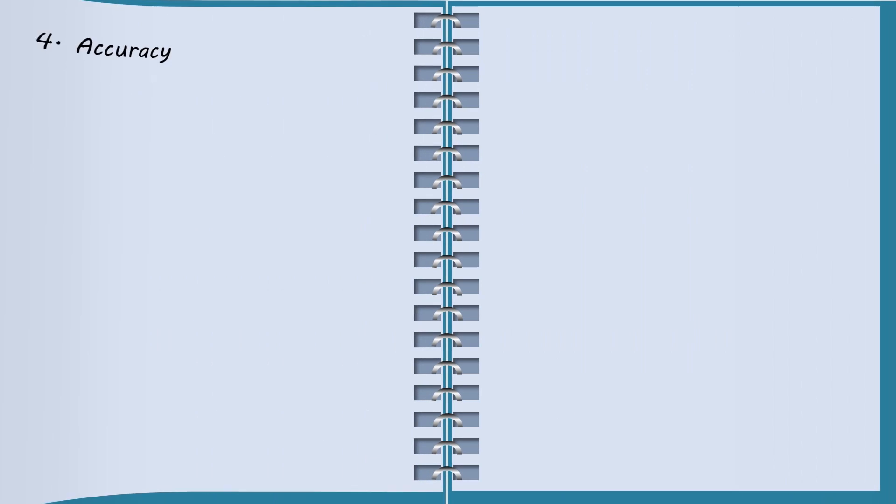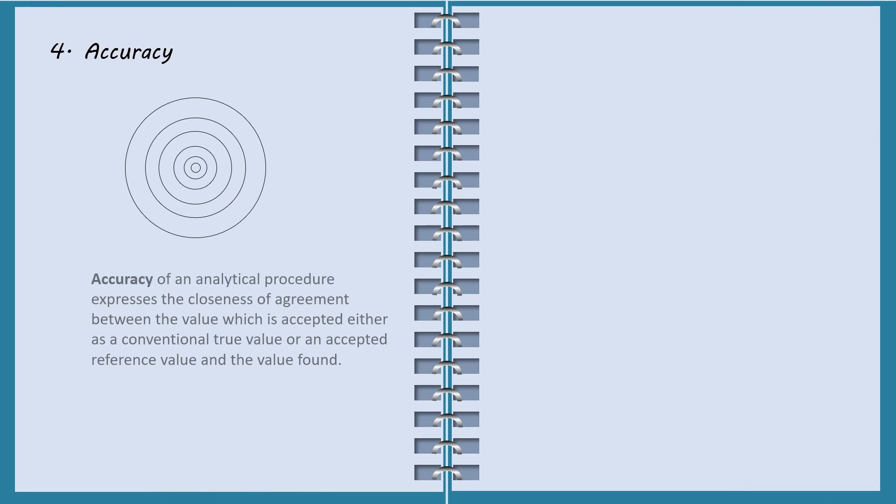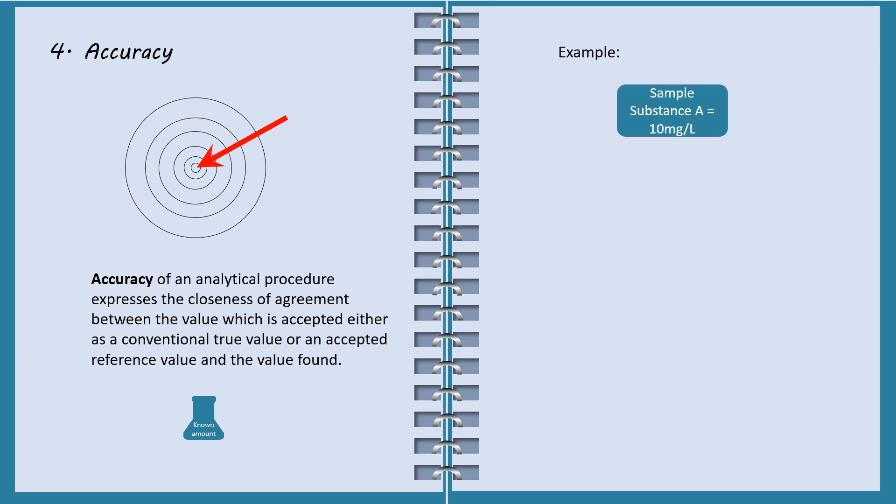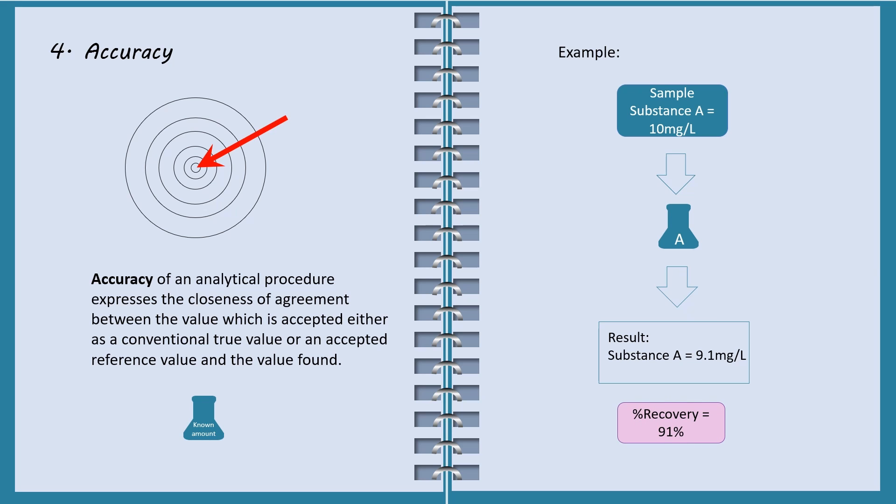Next performance parameter is accuracy. To determine accuracy of a method, perform analysis on a sample with known amount of analyte and calculate the percentage recovery. For example, perform analysis on a sample with 10 mg per liter of substance A. Analysis result found that there is 9.1 mg per liter substance A. Divide the amount found by the known amount in sample. The recovery is calculated to be 91%. The method is good in accuracy.